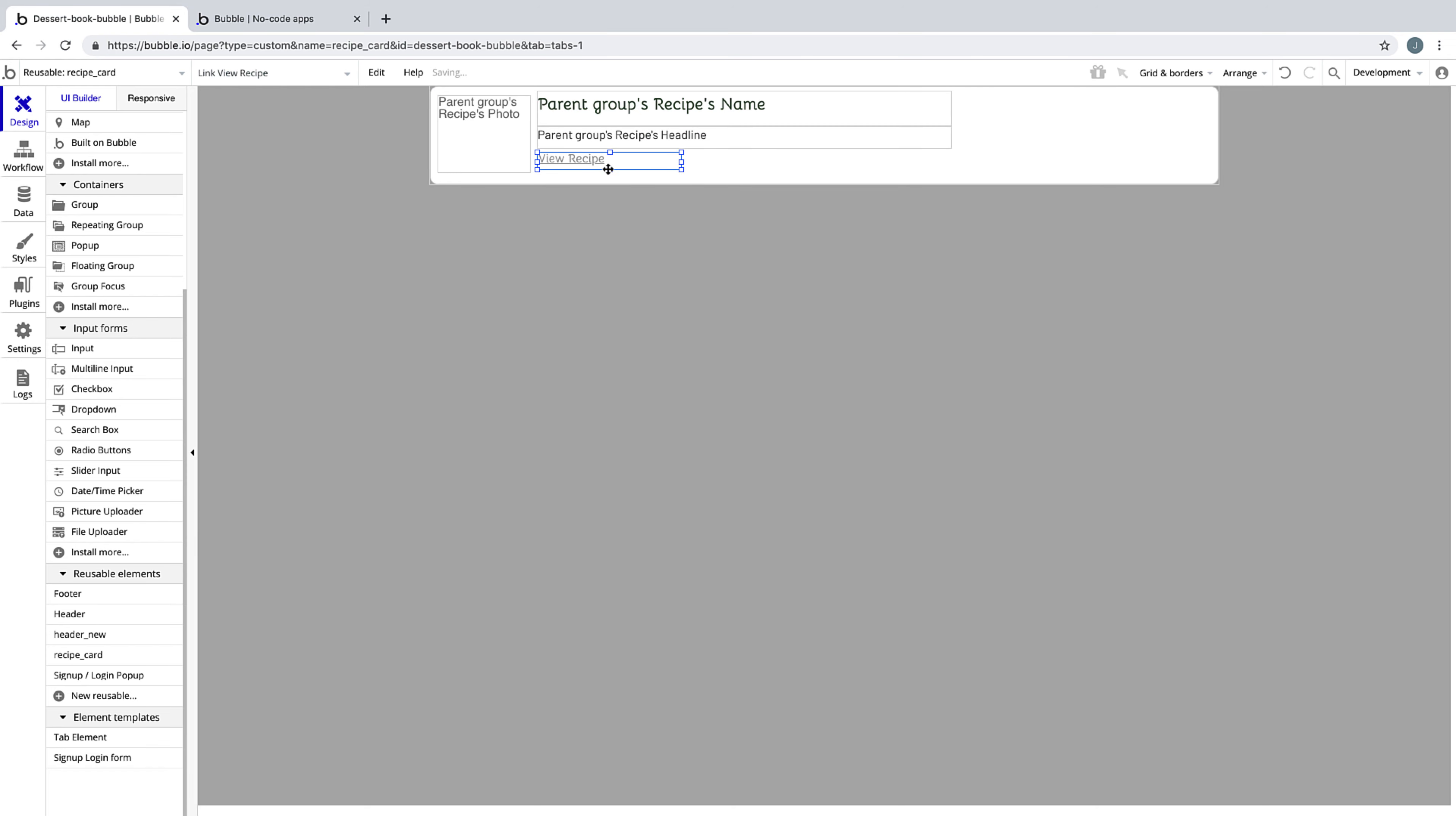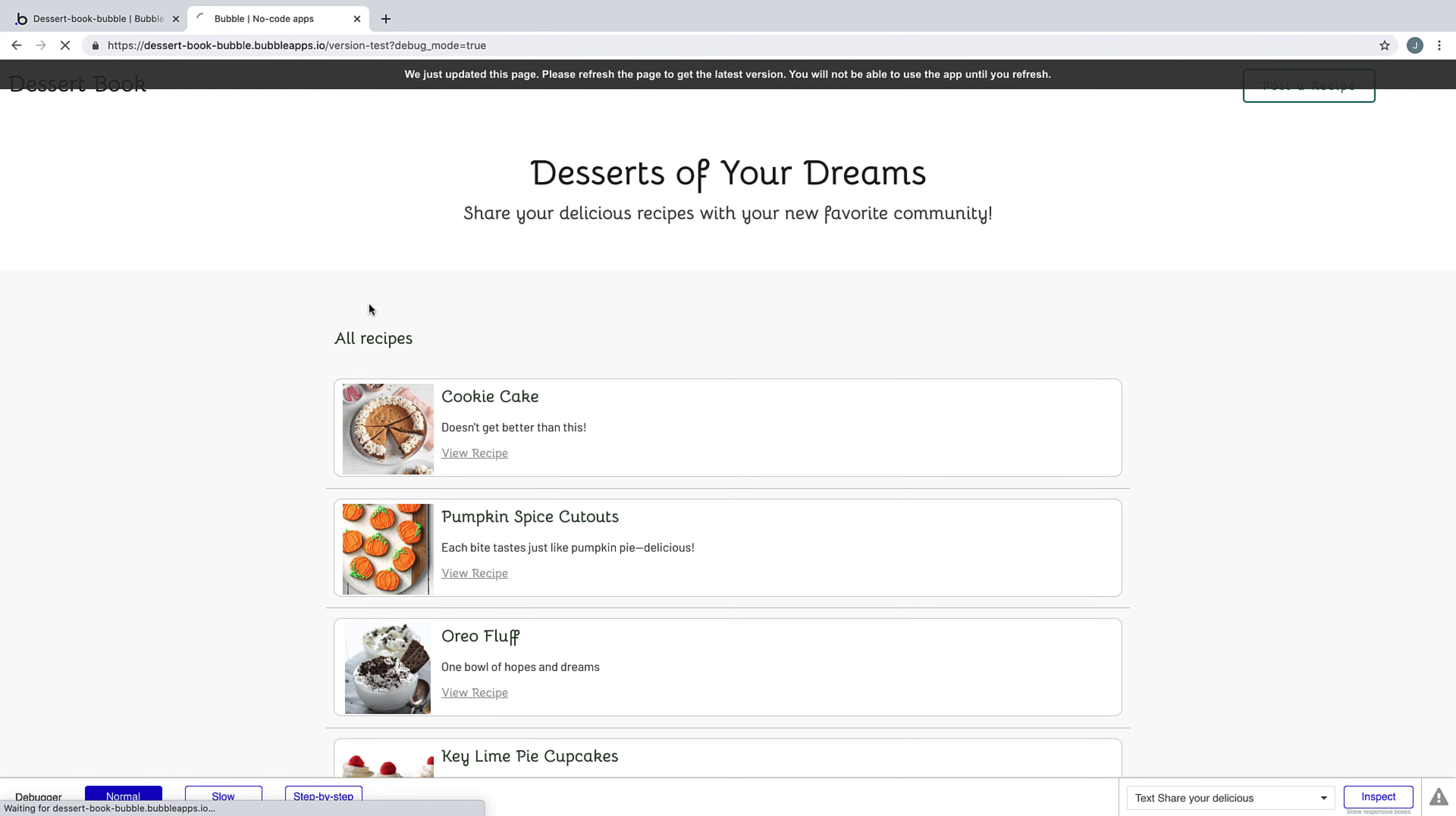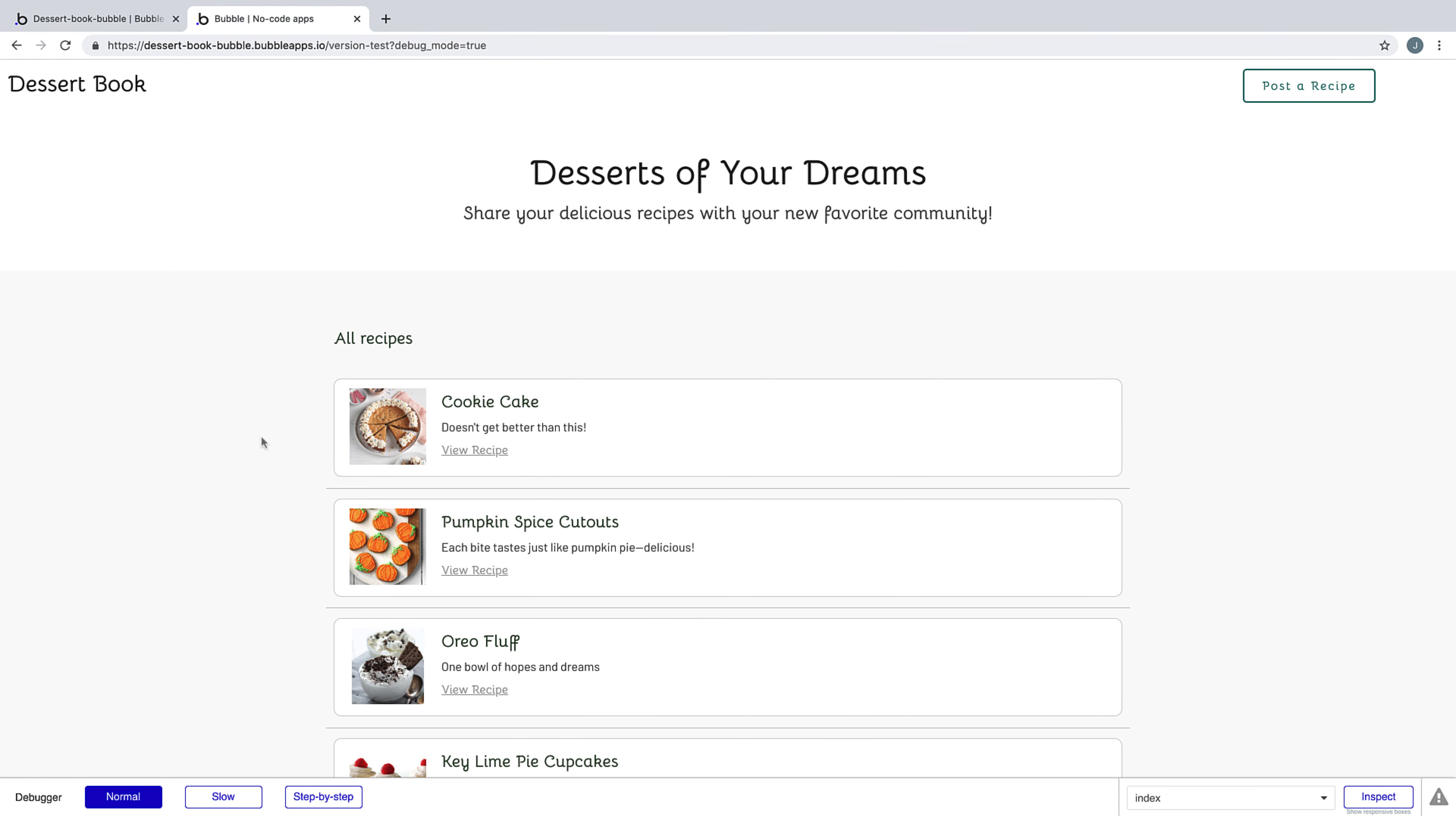As you build more and more with Bubble, it's this type of design thinking that is going to save you the most time and be the most effective as you build your app. In the next lesson, we're going to utilize this reusable element as we build our recipe page.